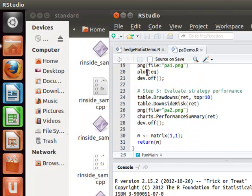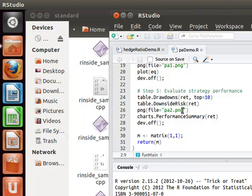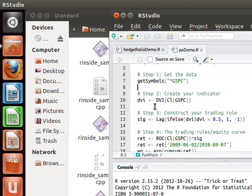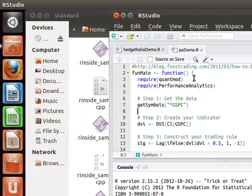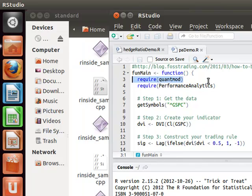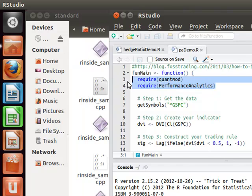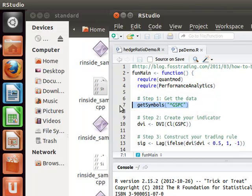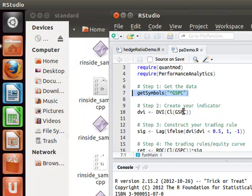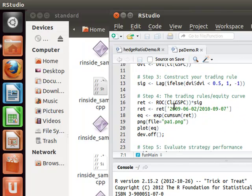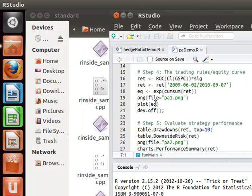That is the PA demo and what it does is essentially it's using two R packages that are called from within the script: quant mod and performance analytics. So I don't have to have my C++ call these packages, they're within the script.